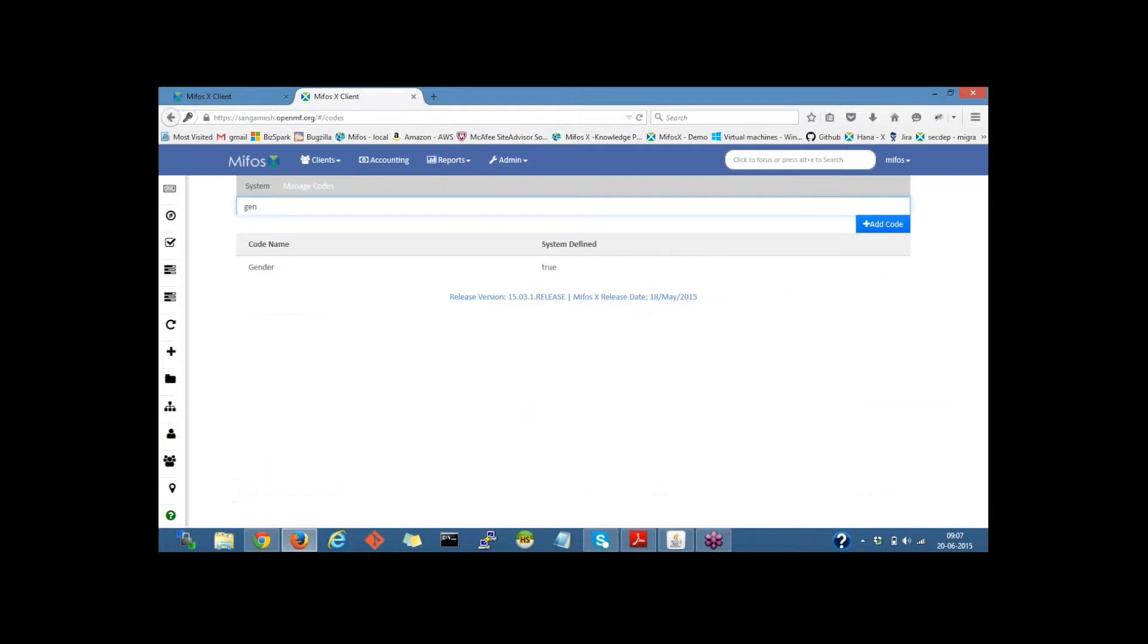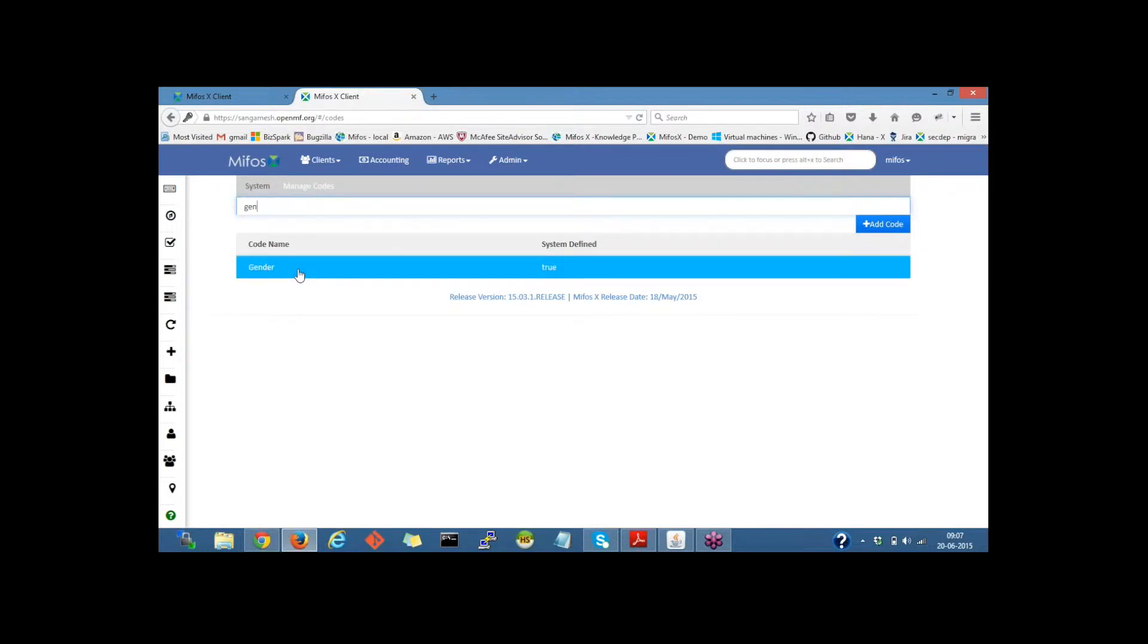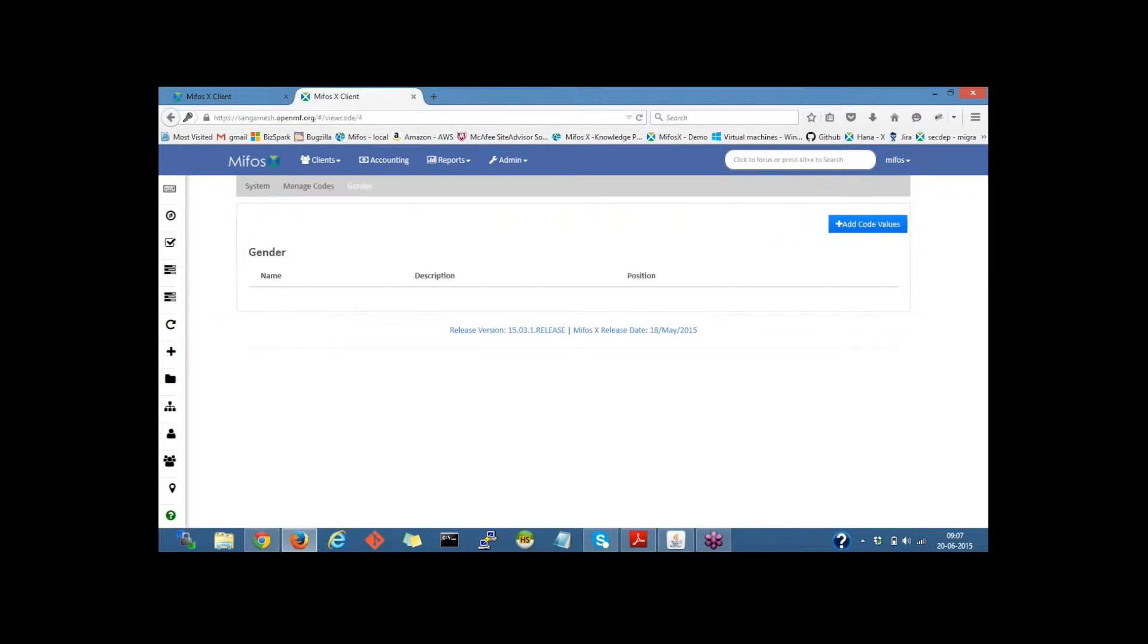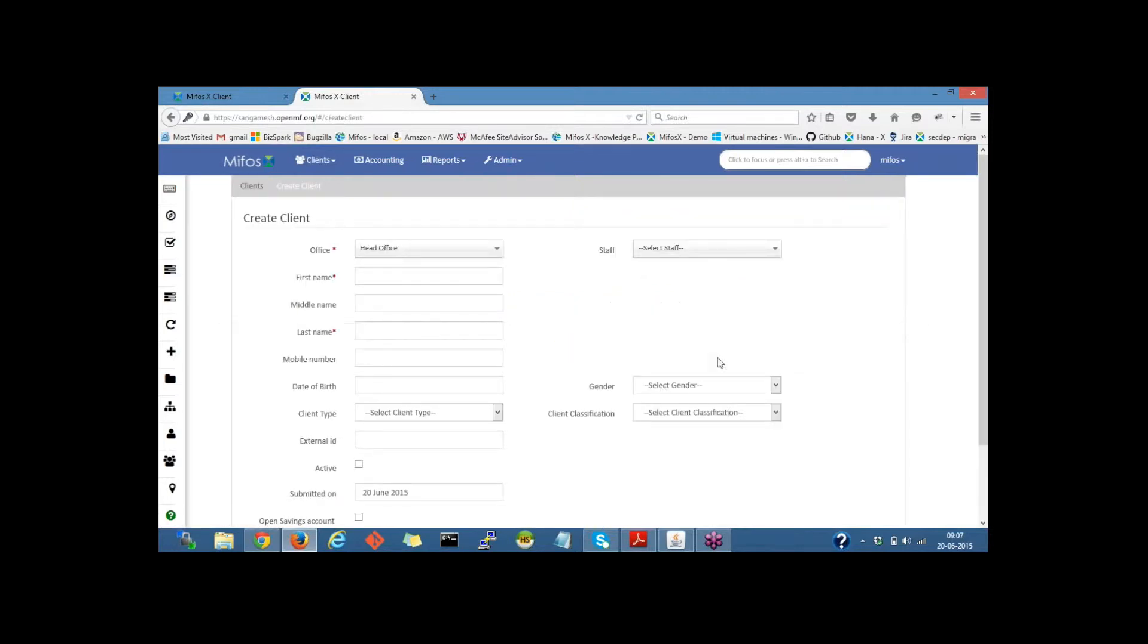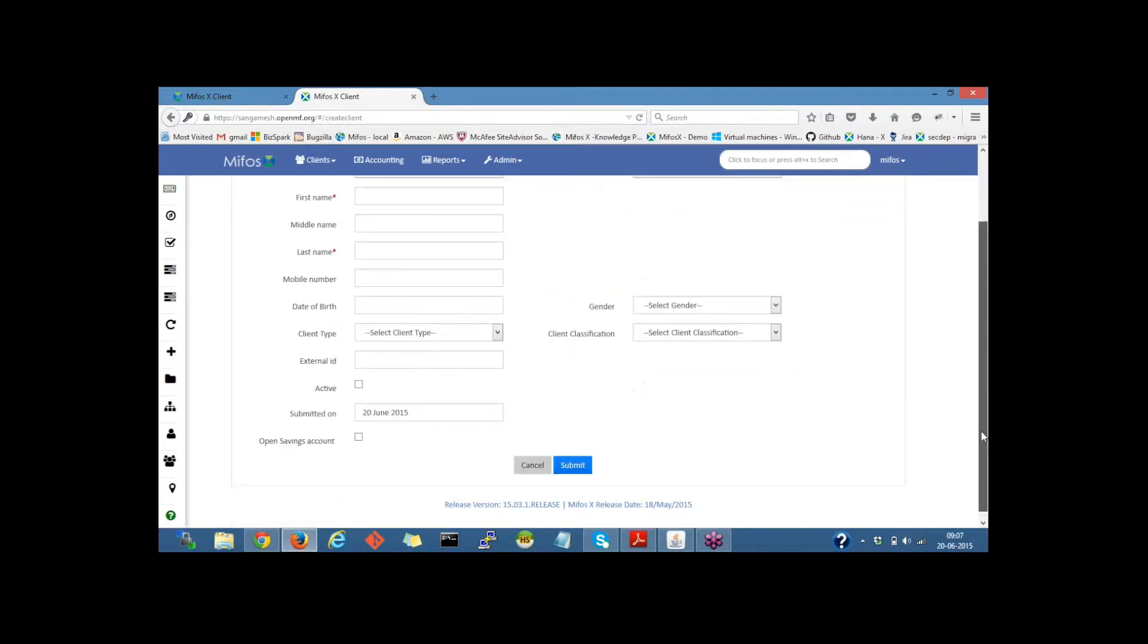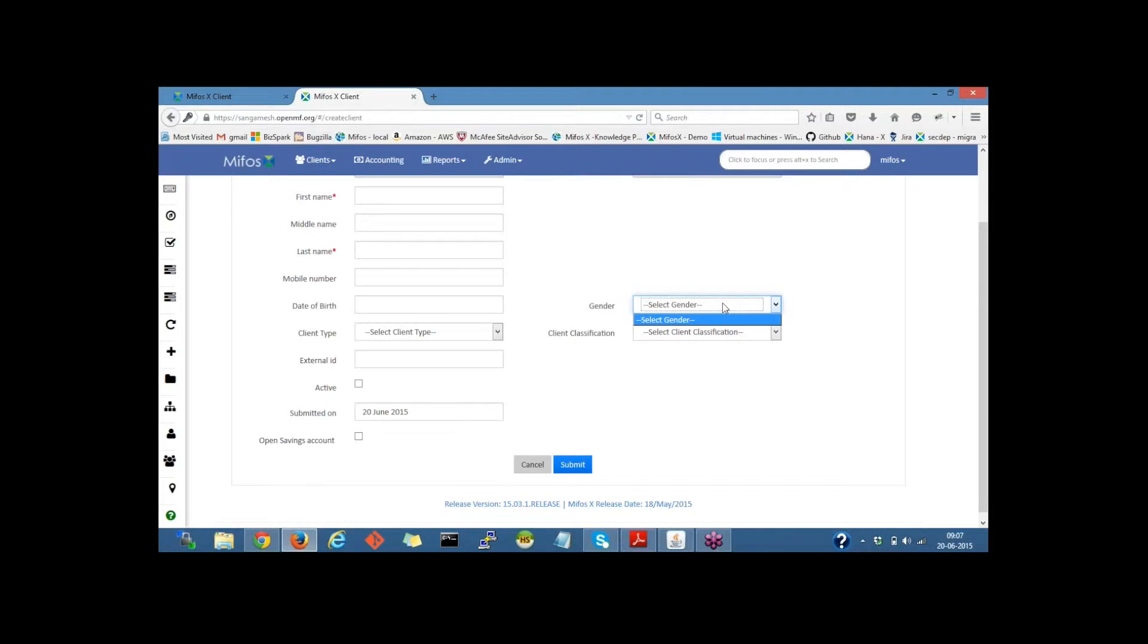Let me search for gender, which is a code. If I click on gender, we haven't defined the code values yet. Let me go to the clients. If I click on create client, here is the gender drop-down selection. We can see the gender values haven't been defined yet. In the same example, client type drop-down values haven't been defined.